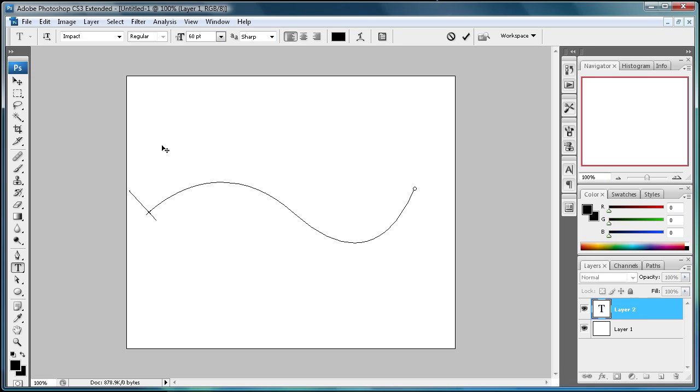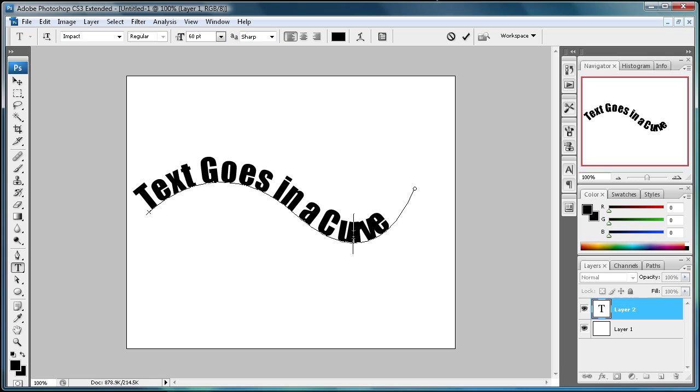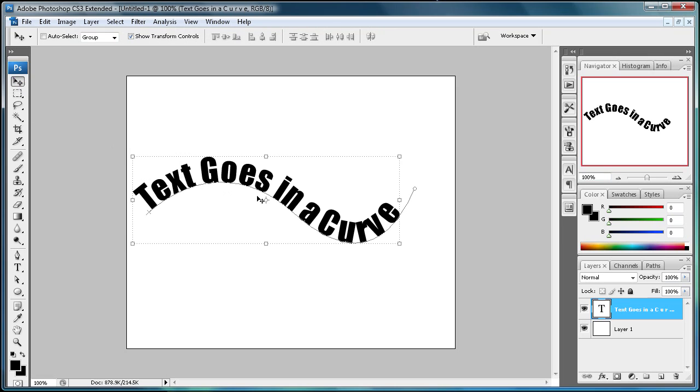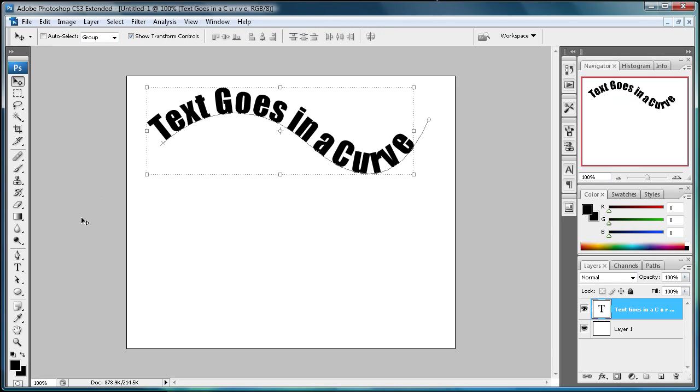Now you can actually type on this path. So you can say 'text goes in a curve.' And if it gets a little bunched up, you can either change your path or you can space it out. So I'm just going to space it. That's a little too much. You can space it out there, and then you can move this around however you want, so you can get some cool effects.